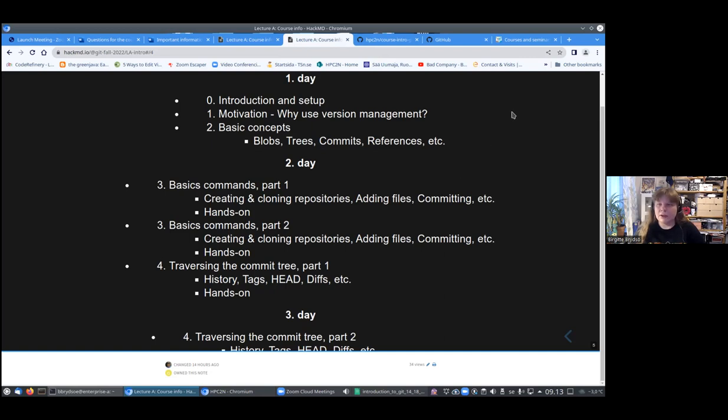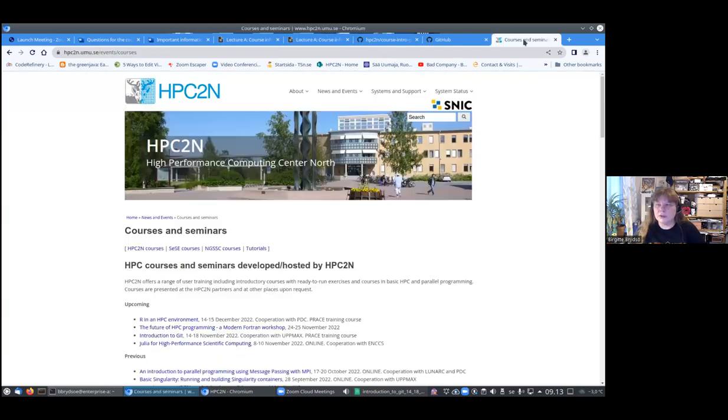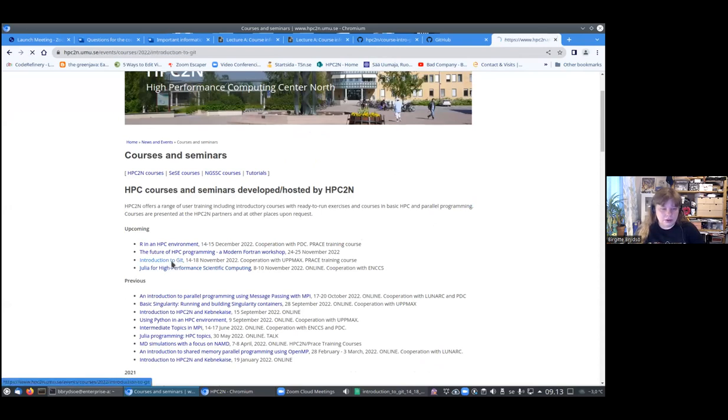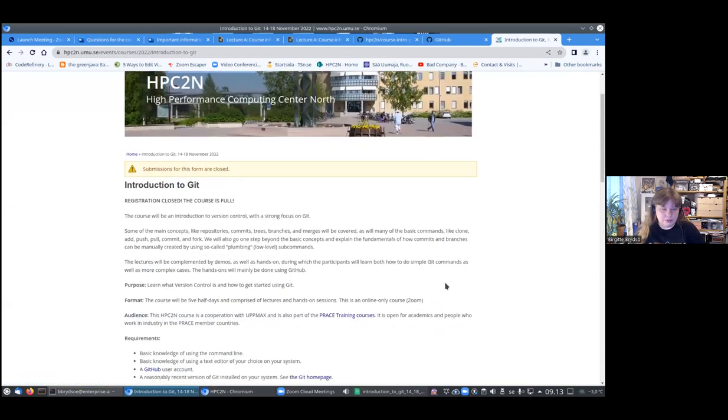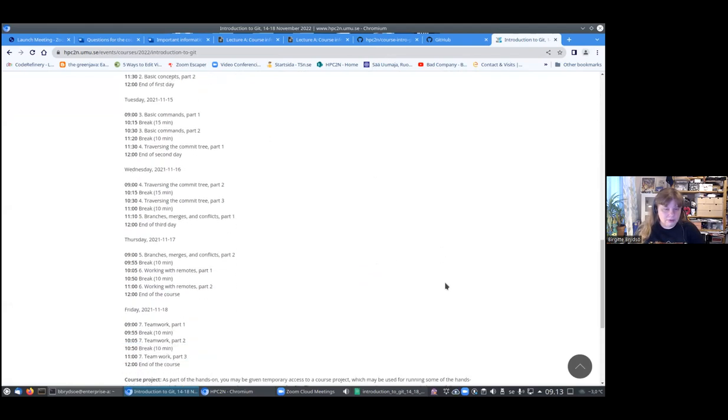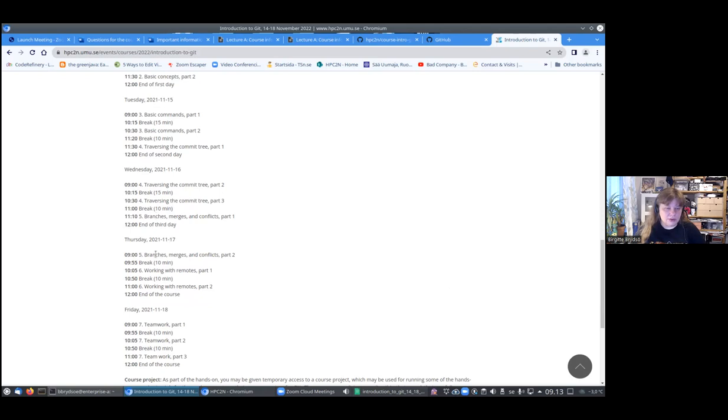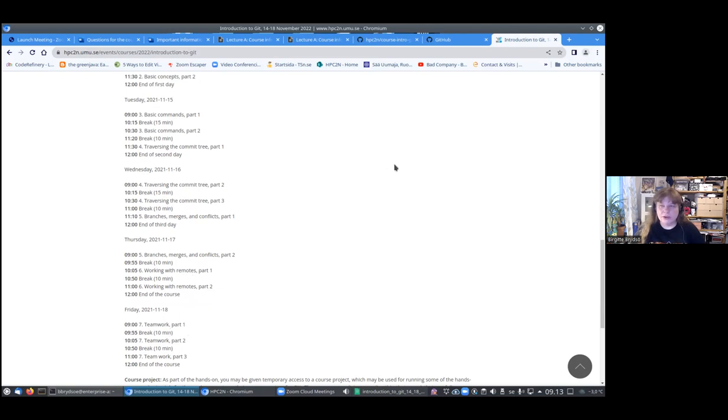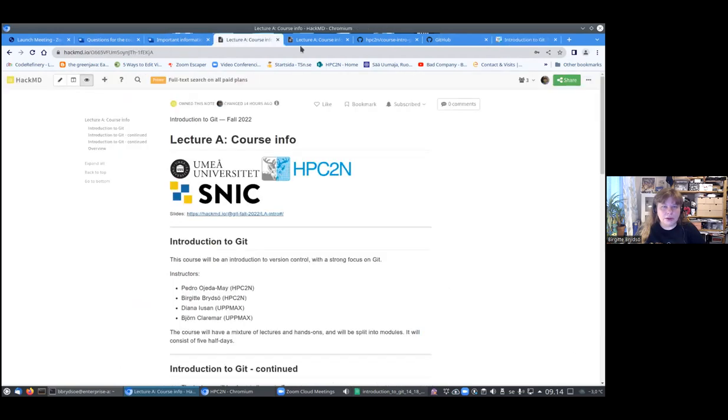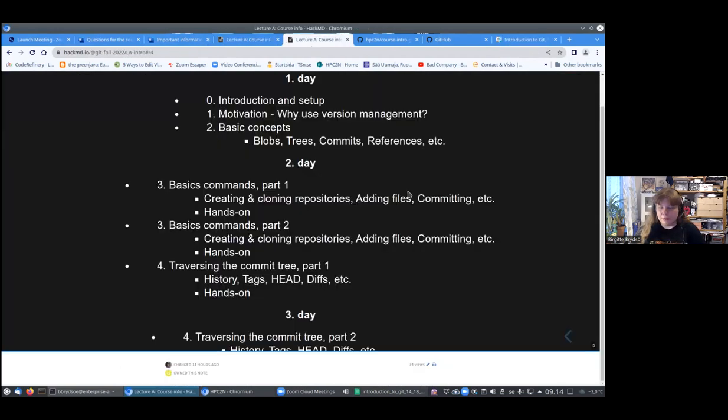On the third day, we will talk the rest of traversing the commit tree, then start out with the branches, which continues on the fourth day. There also is working with remotes, and then the last day we will only have the team work session.